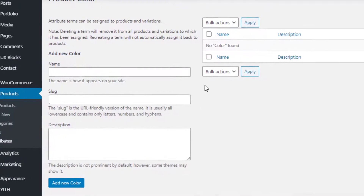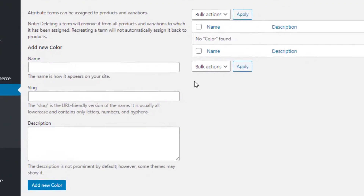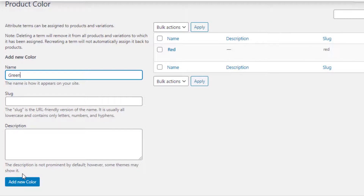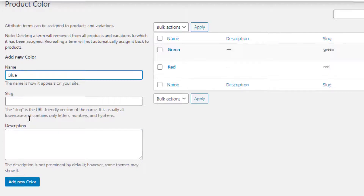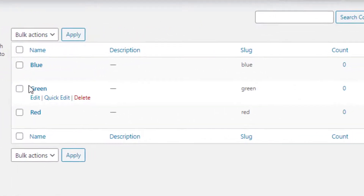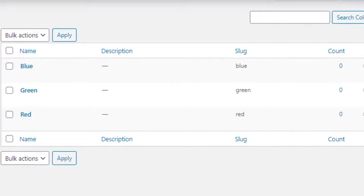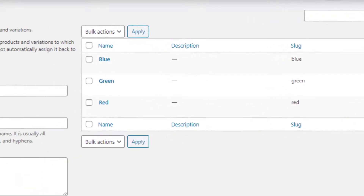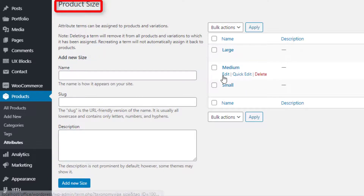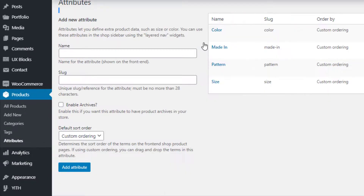On this page you can add as many variations as you want for your selected attribute. I'll add Red, Green, and Blue variations for my Color attribute. First I will fill the name field as 'Red' and click on Add New Color button, then repeat the same process to add Green and Blue variations. Now the Color attribute variations are created. I'll follow the same process to create variations for the rest of the attributes — so I have created variations for Material, Pattern, and Size attributes.